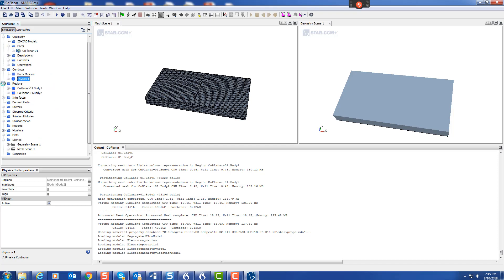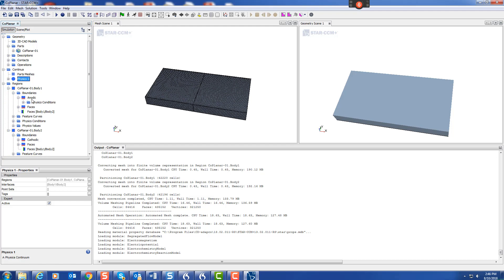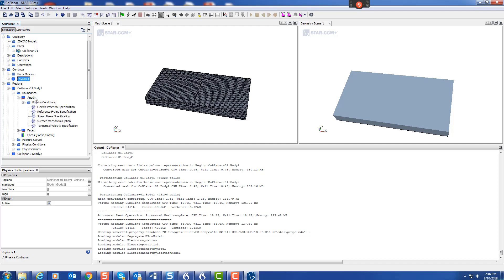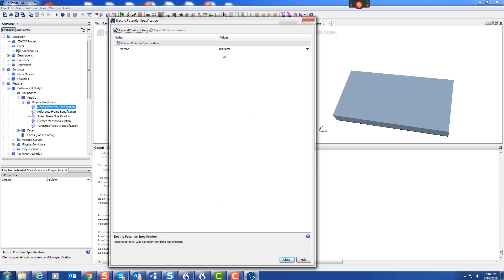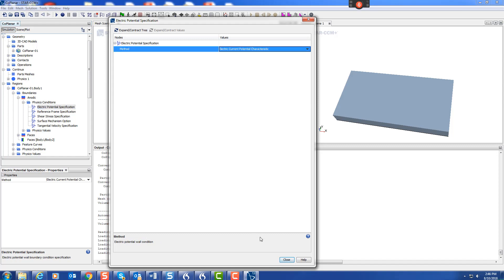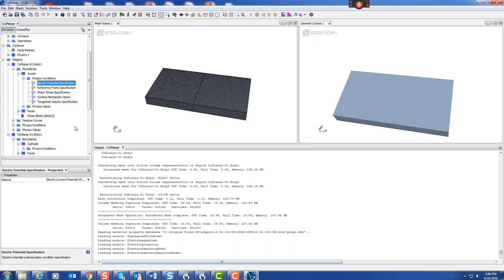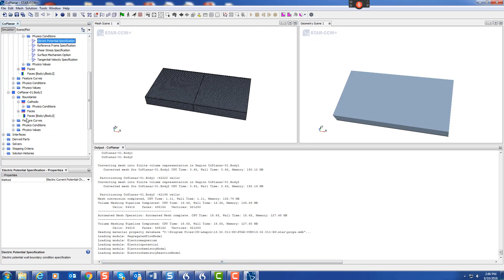Our boundary conditions: there's the anode that we set and the cathode that we set. For the anode, we go to the electric potential specification. Everything by default is insulator. Let's change that to electric current potential characteristic, i.e., polarization curve. Then we can go to the cathode and do the same.